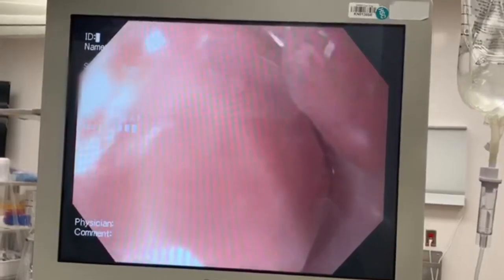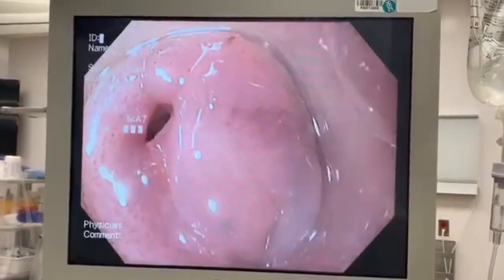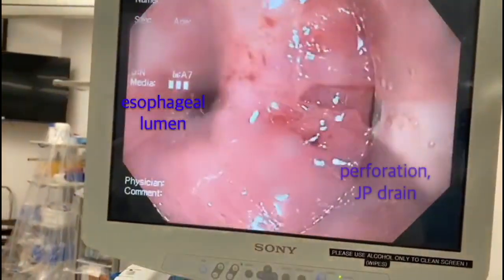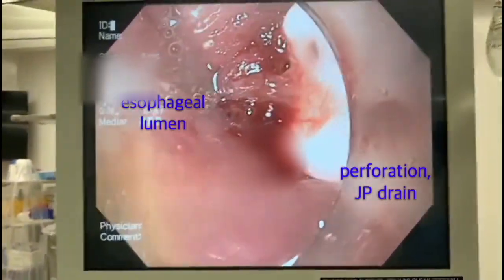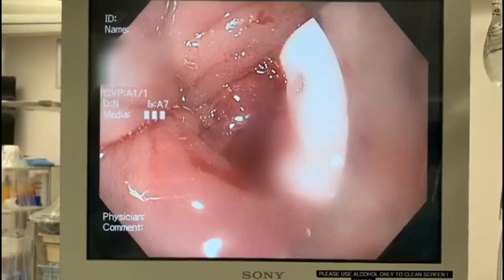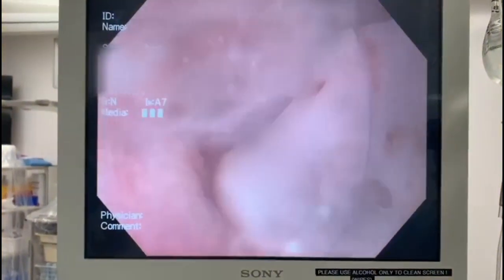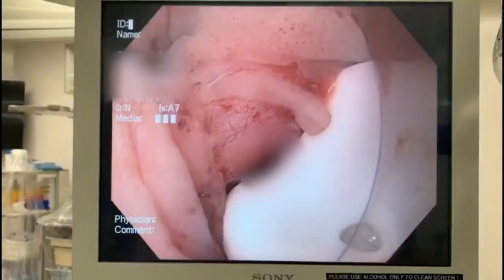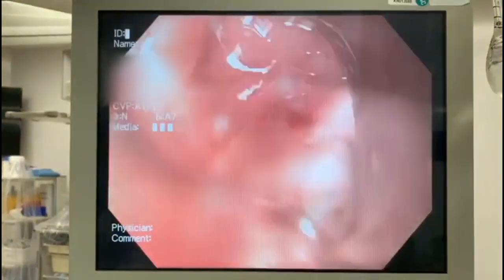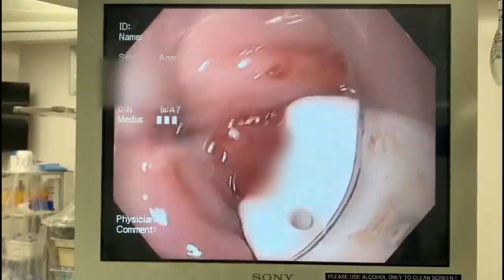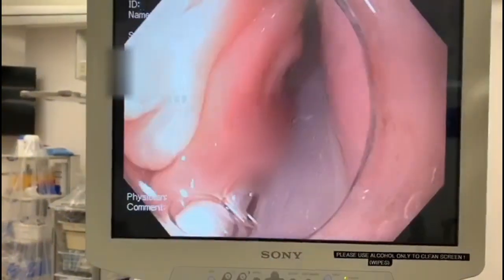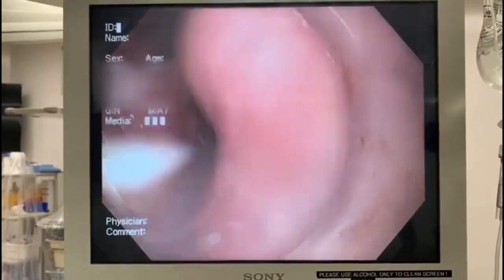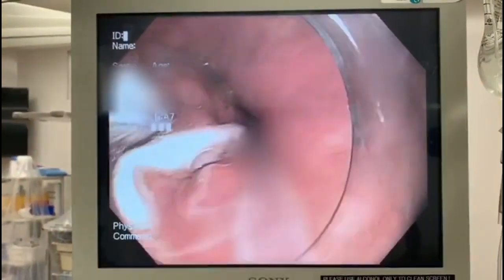A Jackson Pratt drain was placed transnasally and manipulated endoscopically into the abscess cavity. The cavity was further irrigated through the drain. The drain was coiled in the posterior oral pharynx, and traction was placed on the drain to straighten it.